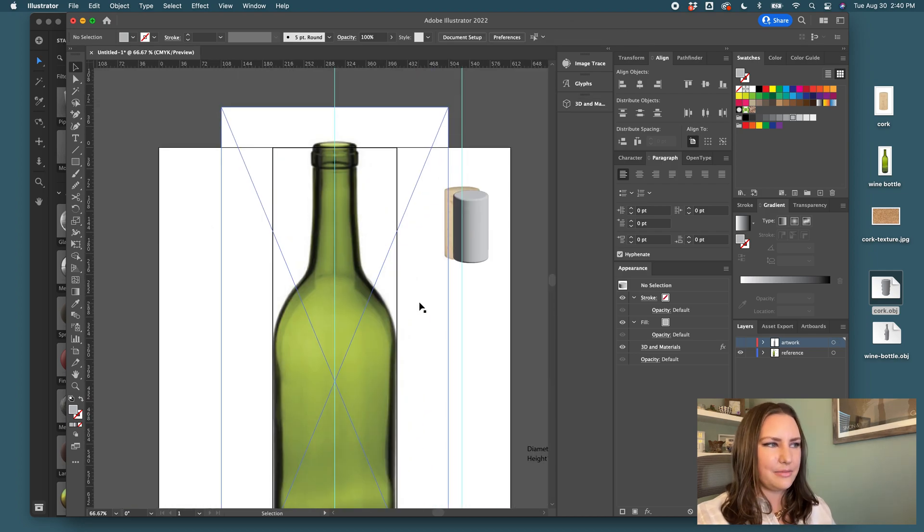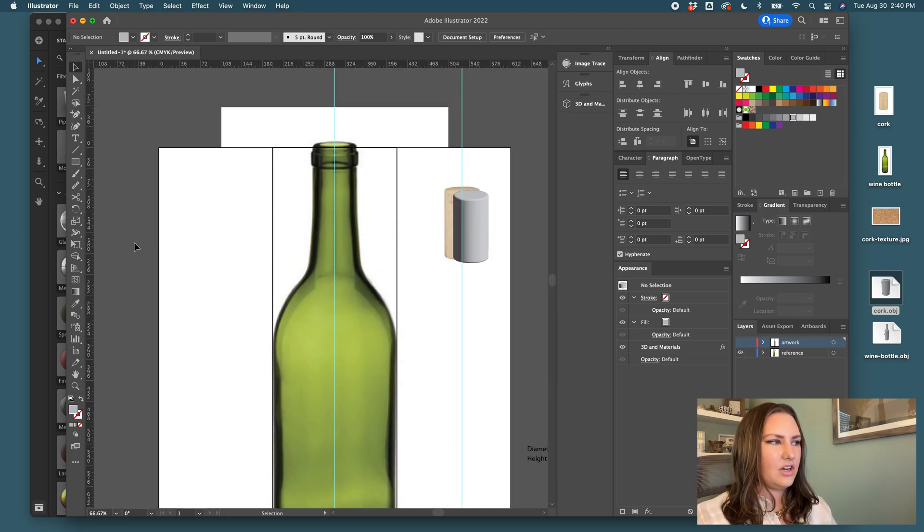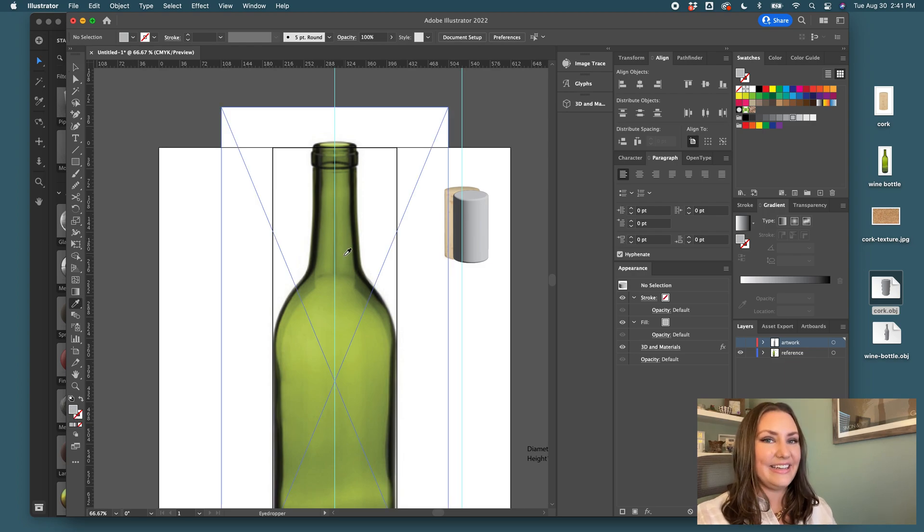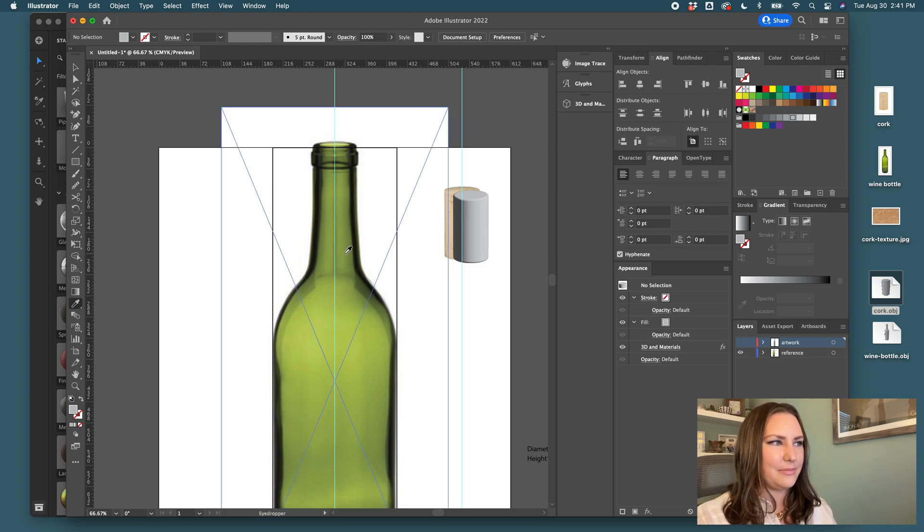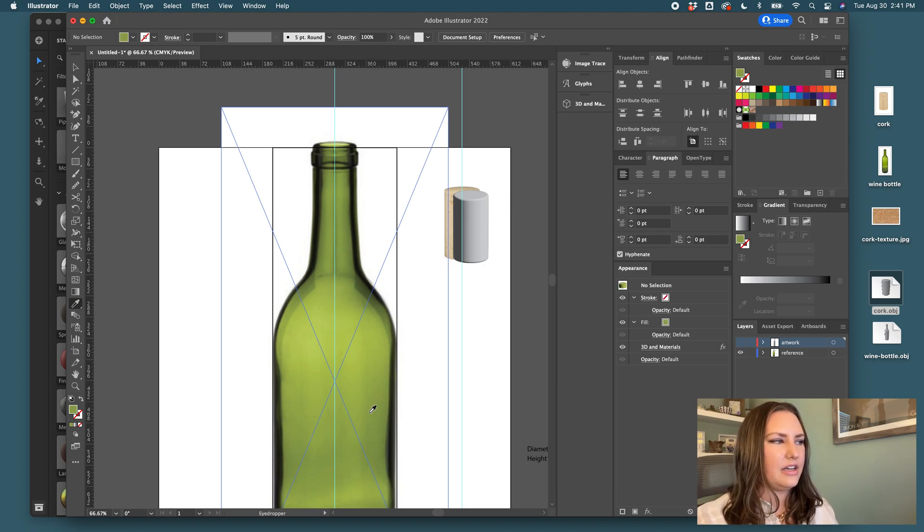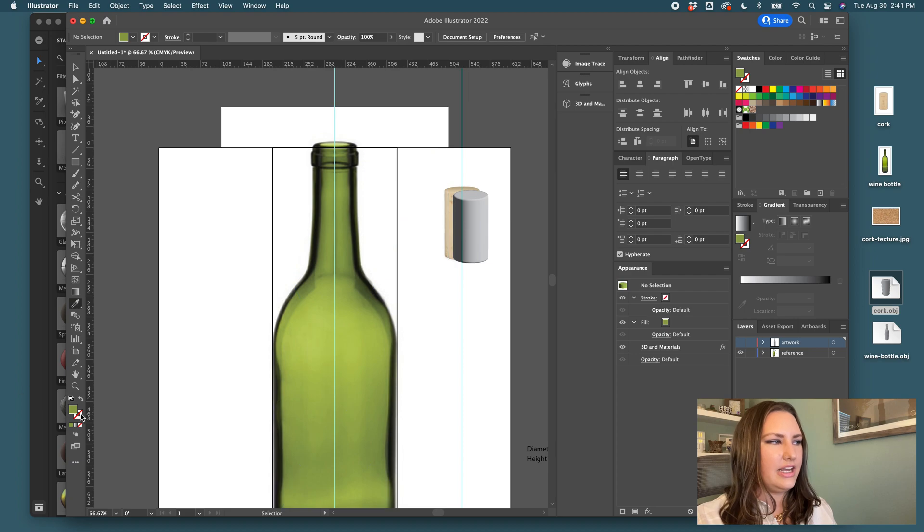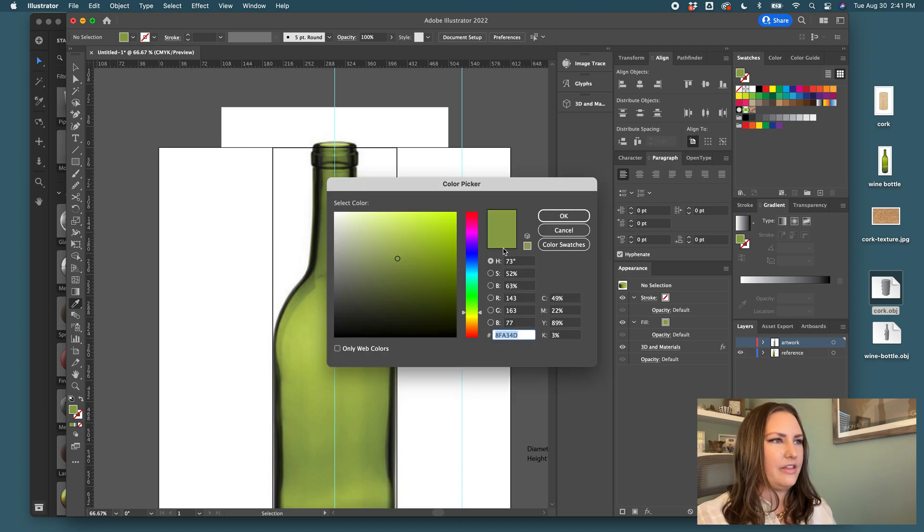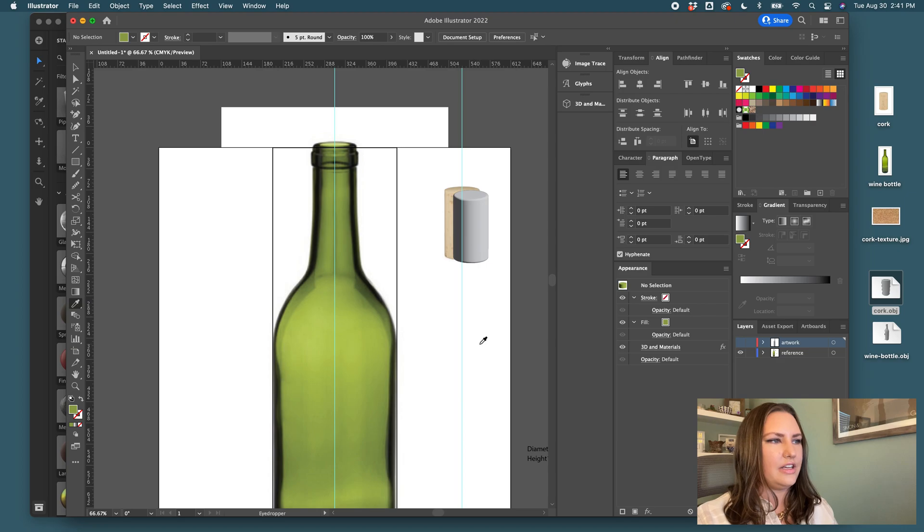If I go back to my material here, I can see that the bottle is green. So if I want to match that color directly, I'll click I in Illustrator and that'll bring up my eyedropper tool. And I'll select the green that I think would be the correct shade. It might take a few tries, but I'm going to go with this really nice olivey kind of green.